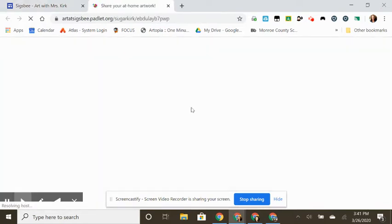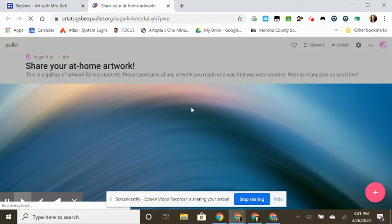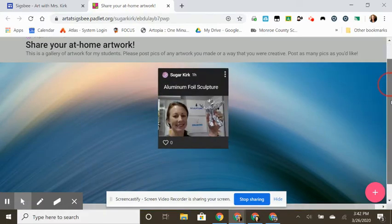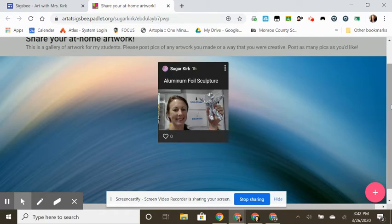A new page will open. This is your at-home artwork virtual visual art gallery, and you can see I've already posted something right here.